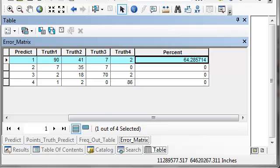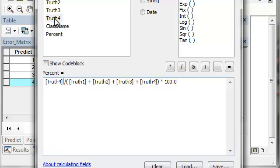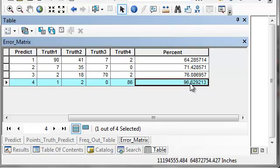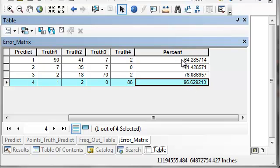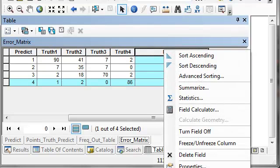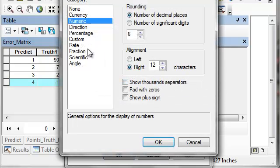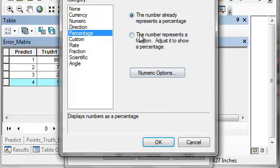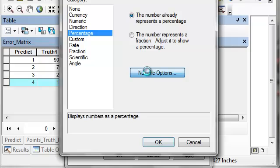We repeat the process for each class. Water was the most accurately classified class at about 96% accuracy, and Aspen-Birch was the least accurate prediction — 90 out of 90 plus 41 plus 7 plus 2. We can then format this as a percent in the field properties, with one decimal place.